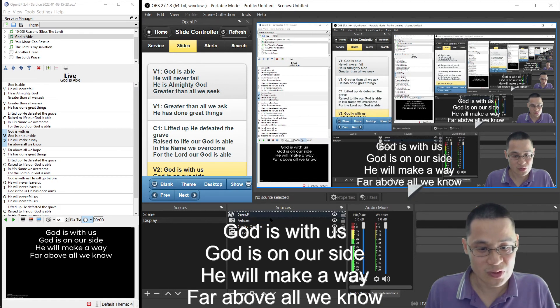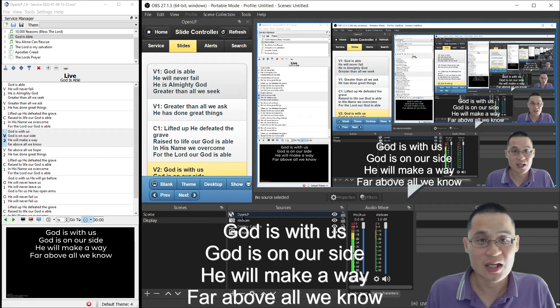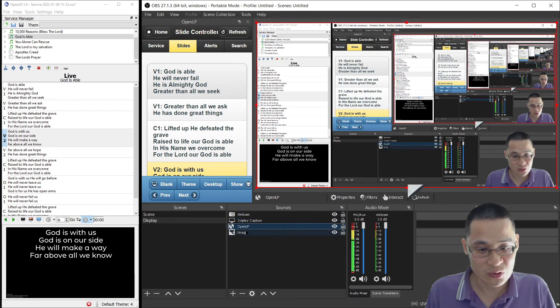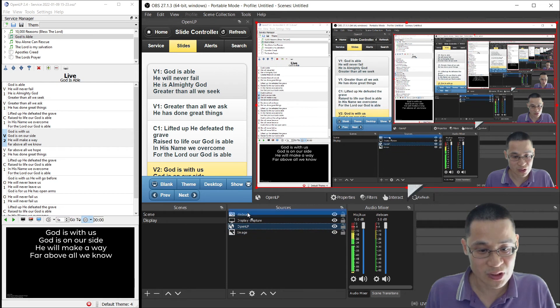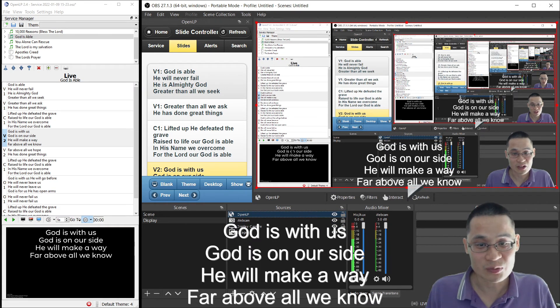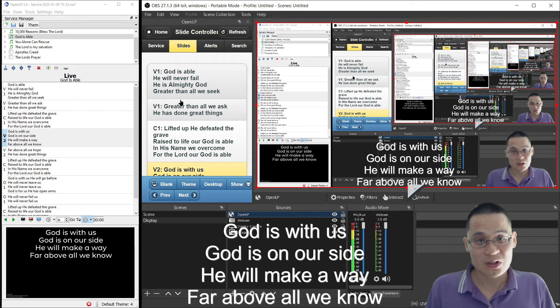And when you do that, it should appear here as a new source. And then you can reorder it, and then bring it up to the top, so that the lower thirds are now available.